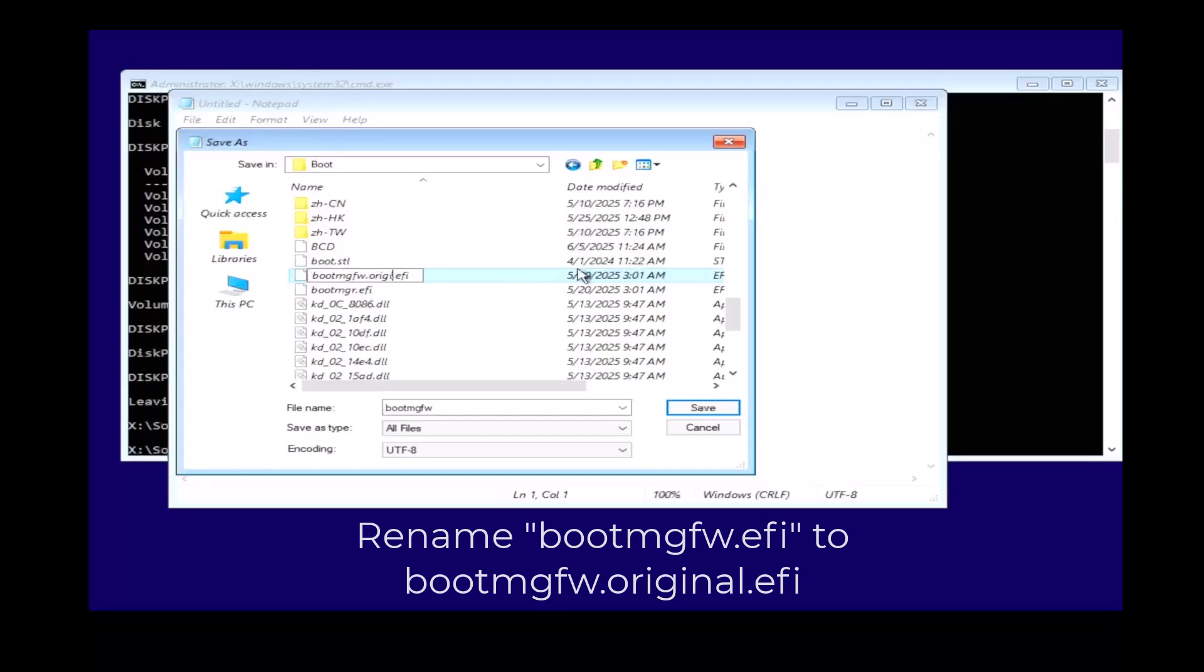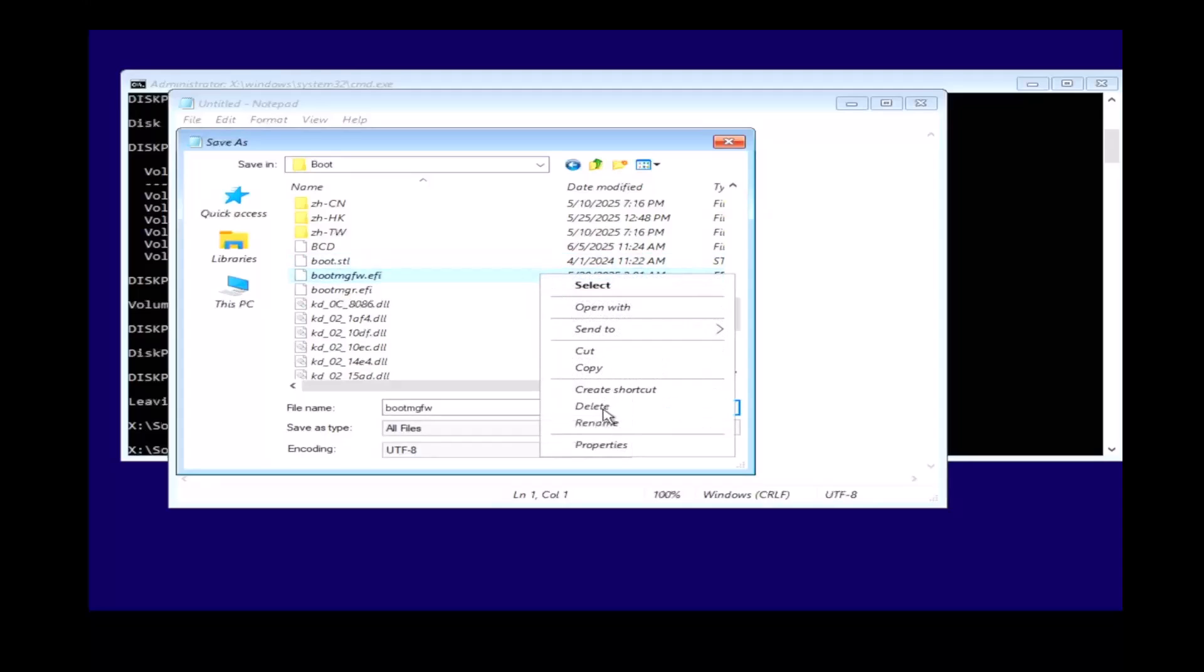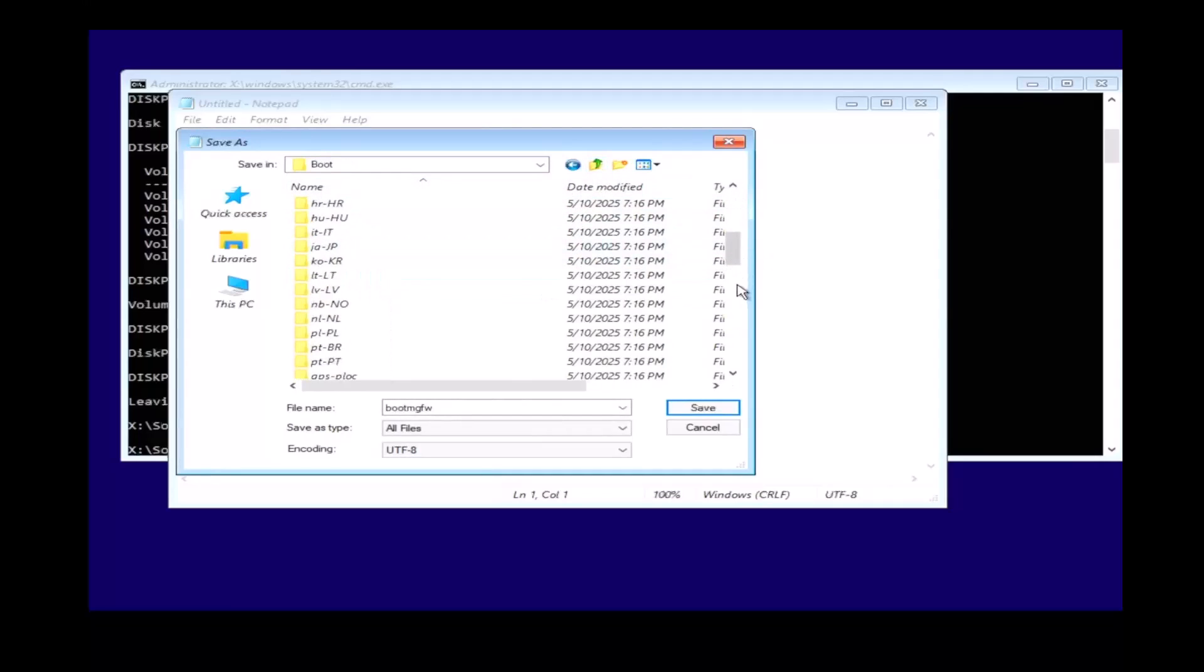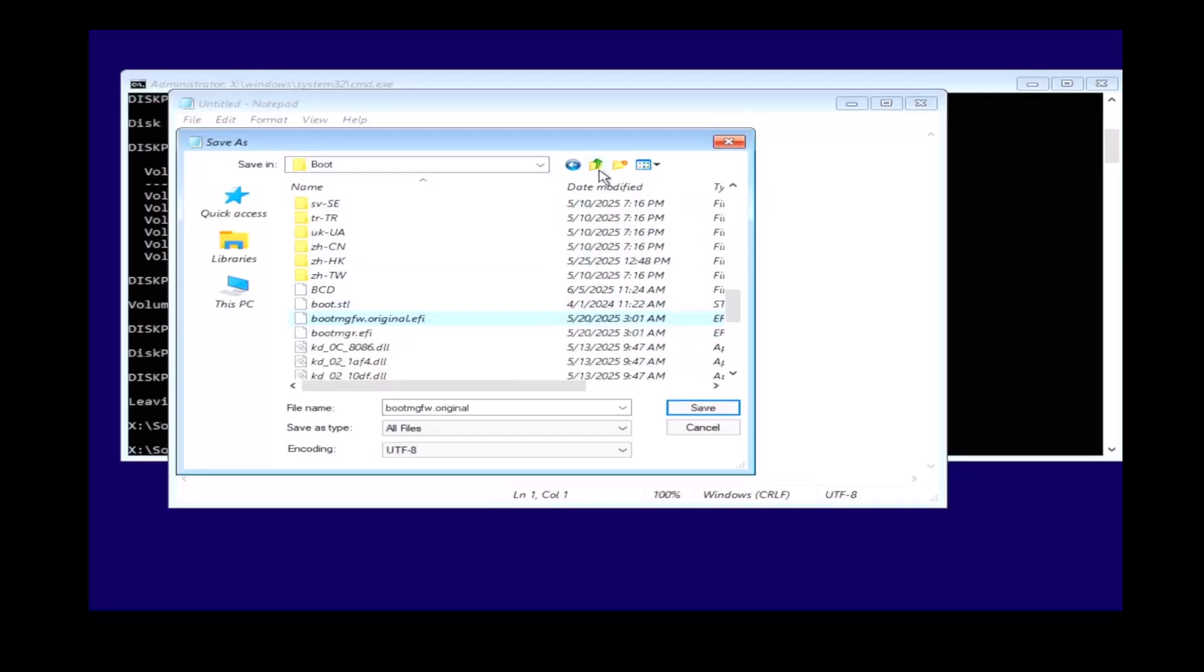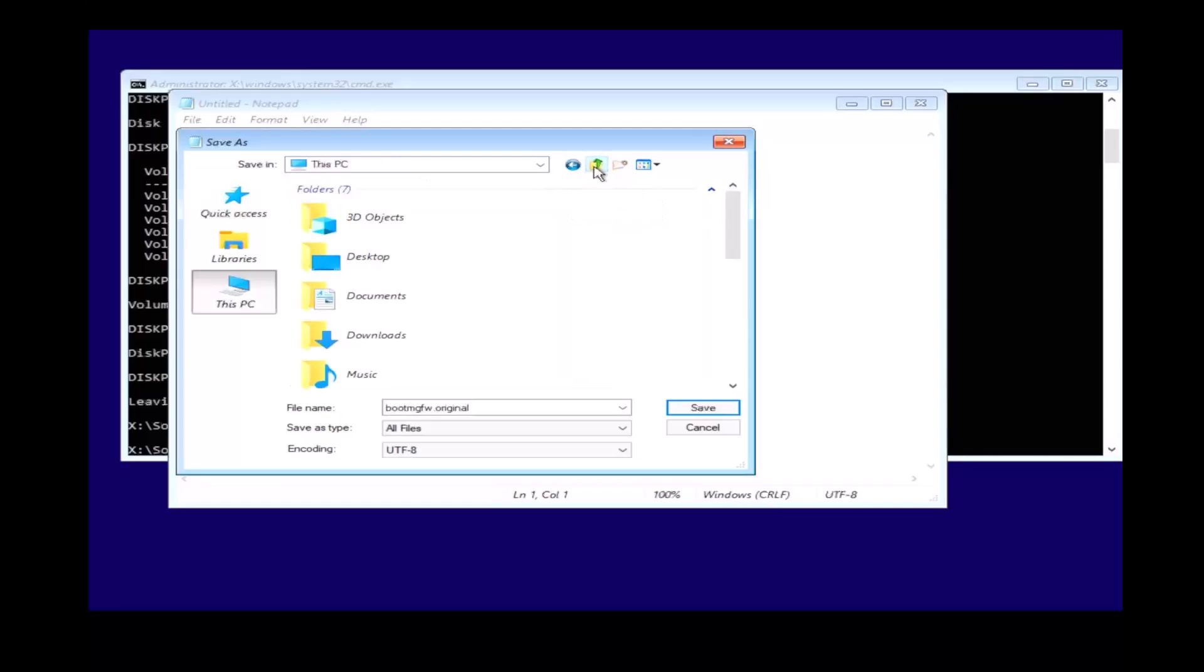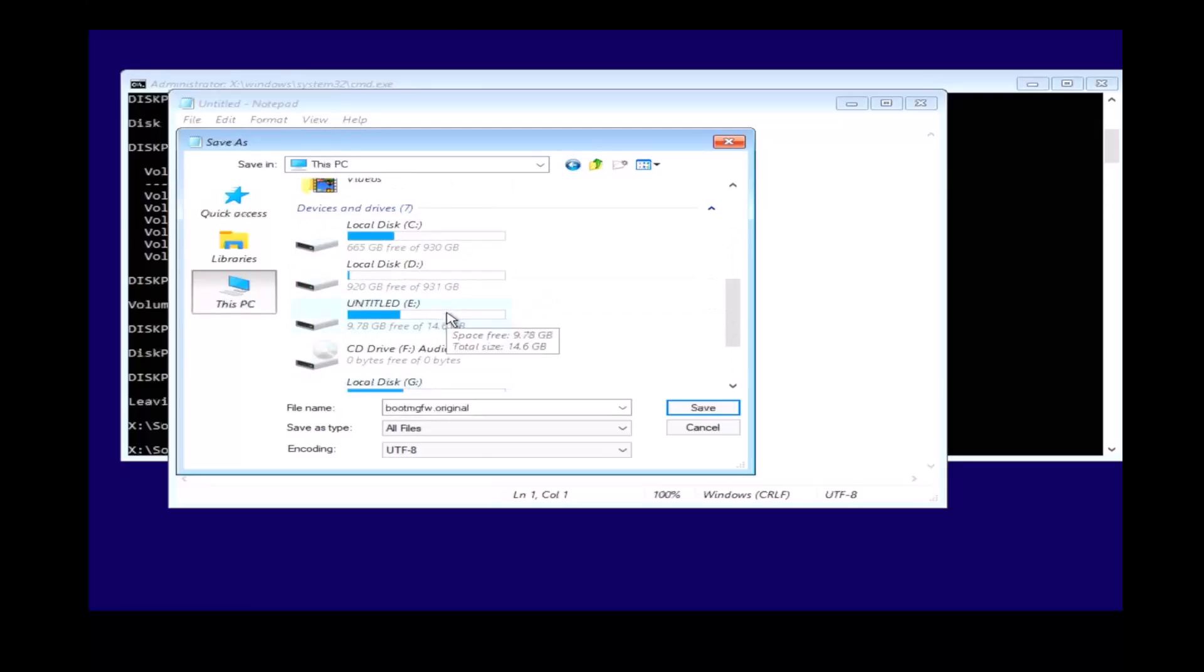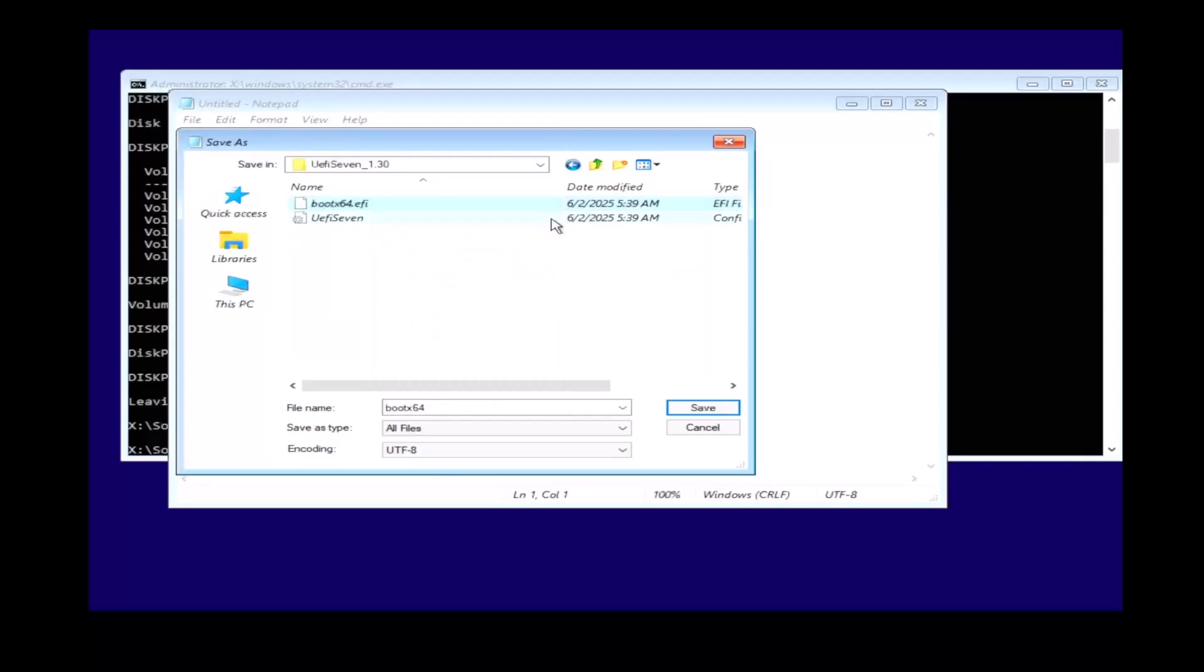Then click enter. Then click on this PC and click on your USB drive. In my case it will be the E drive. Click on the Unify 7 folder and copy the boot/x64.efi file.